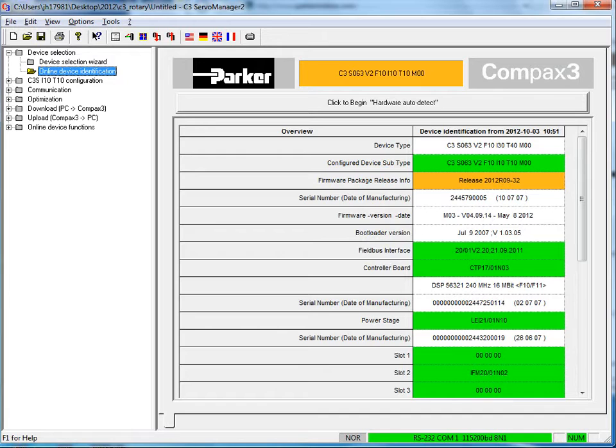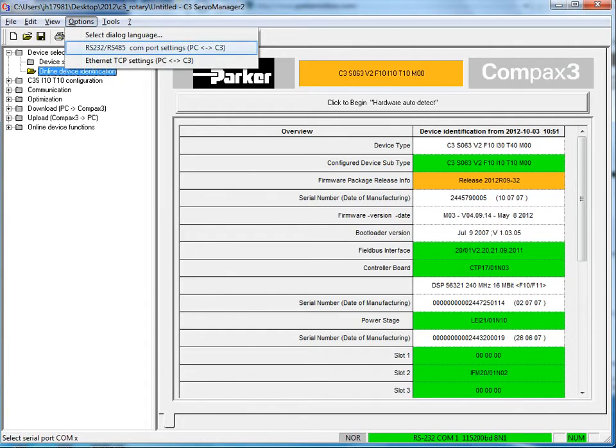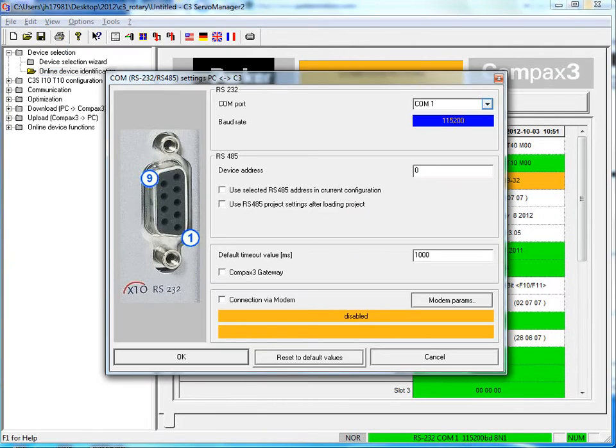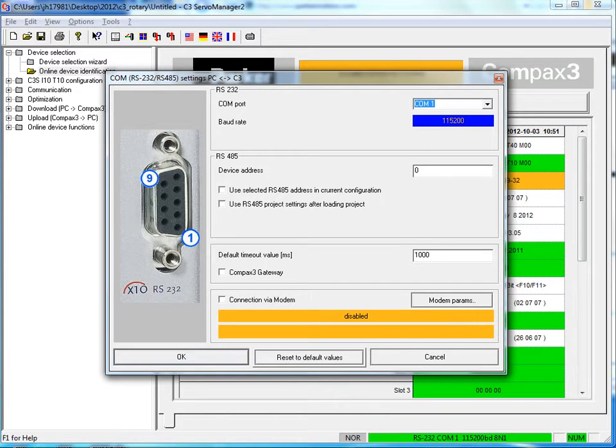It would only do this with a bad feedback cable and most likely would trip on a feedback fault but in the event keep anyone away from the motor. First go to options RS-232-45 COM port settings. You can see which COM ports are available. You may need to go into your PC's device manager to see which port you are connected to.